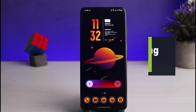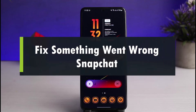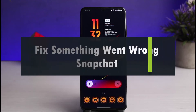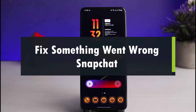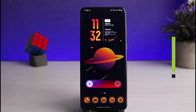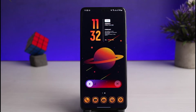How to fix if something went wrong on Snapchat. Hi everyone, welcome back to our channel. I am Bimu from AppGuide and in this video I will show you the way to fix if something went wrong on Snapchat. Before we get started, if you are new to our channel, make sure to leave a like and hit that subscribe button. Without further ado, let us get started.